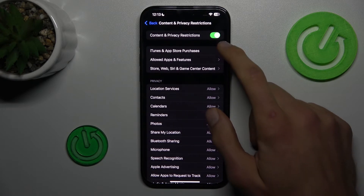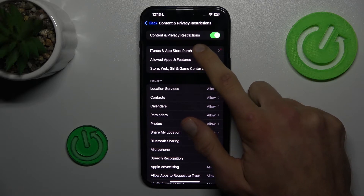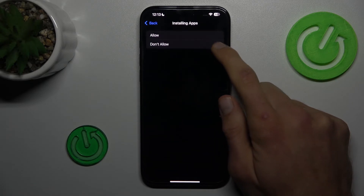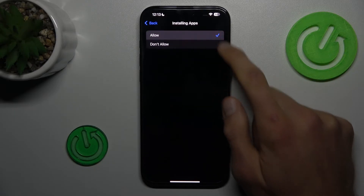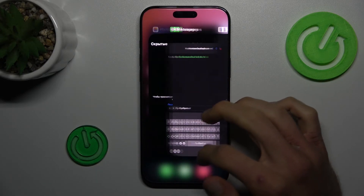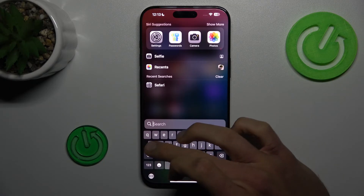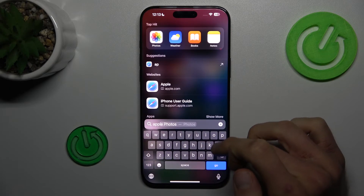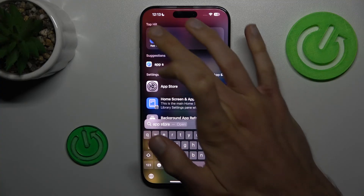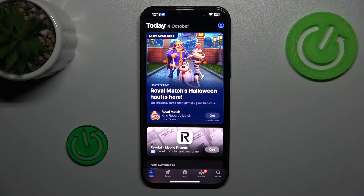Now we must go to the iCloud App Store, and there under Installing Apps we must change from Don't Allow to Allow. And that's all — we can go back and try searching our App Store again, which is visible right now, and we can install something.